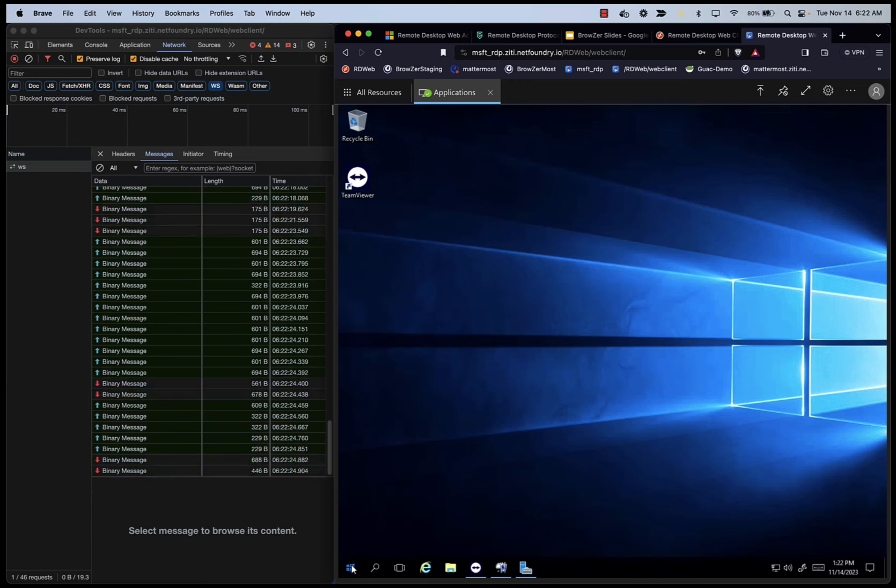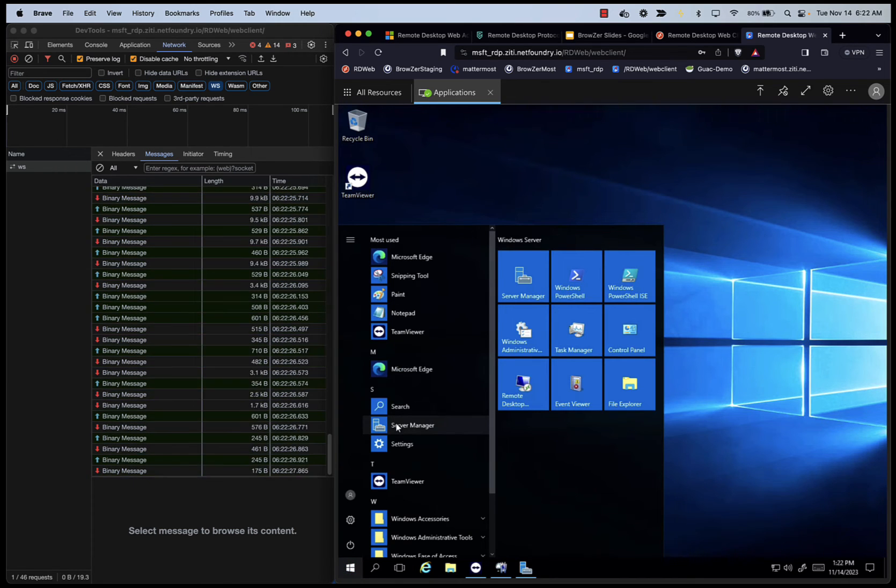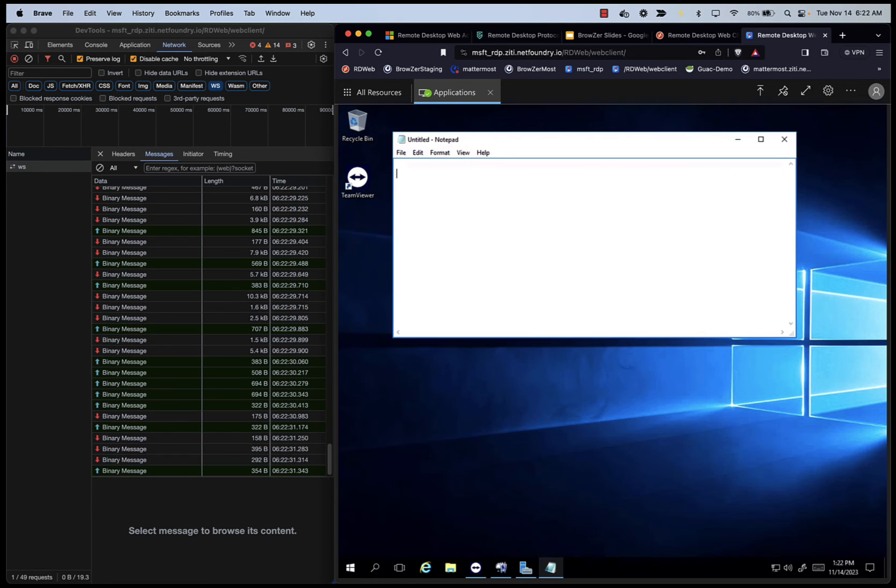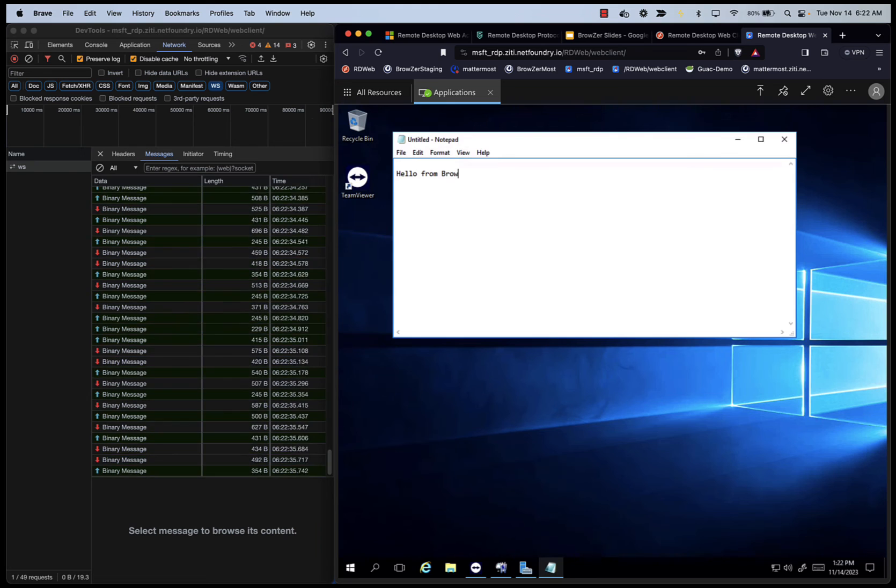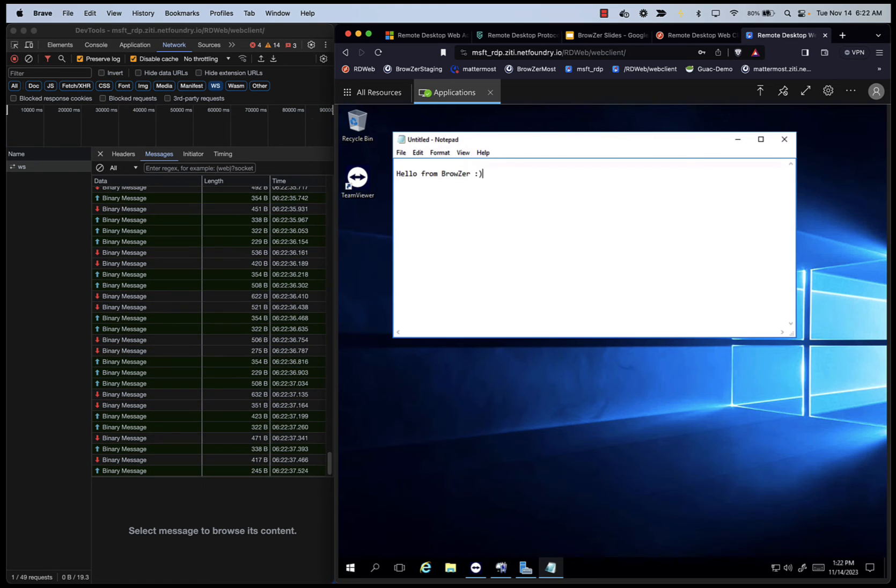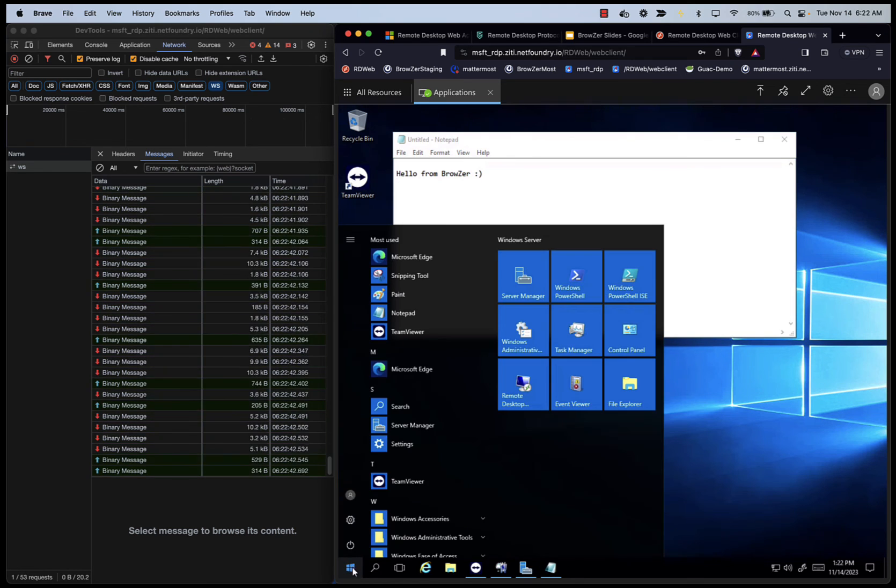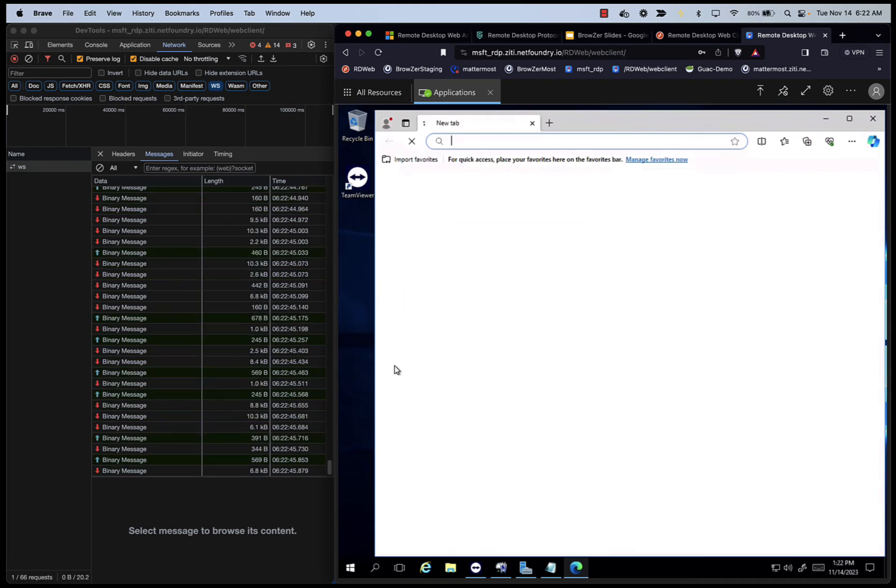We can do everything here now that you saw me do natively. So I can type things, and you can see that all keystrokes are being managed.